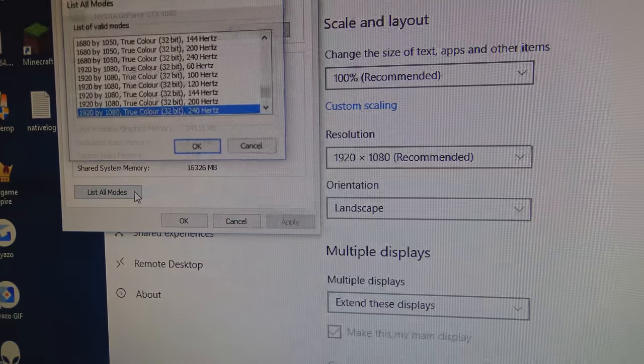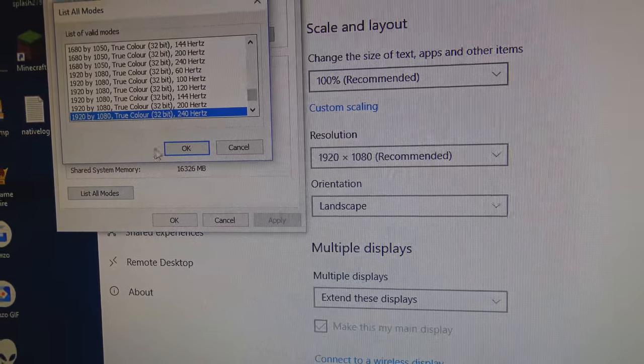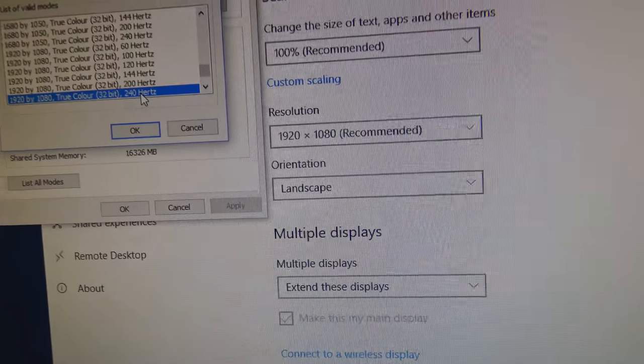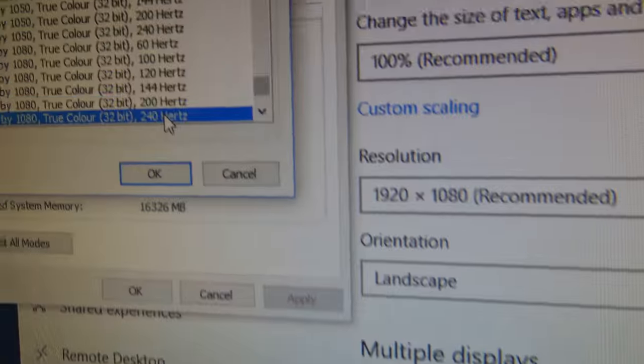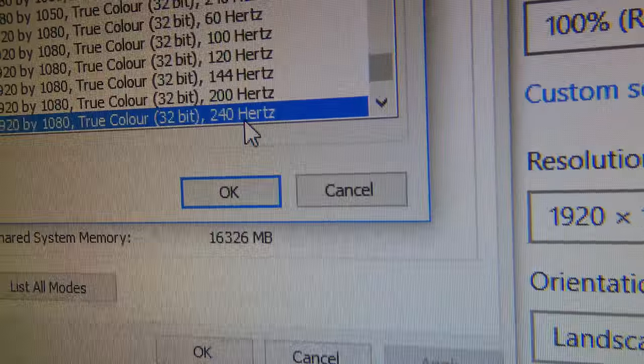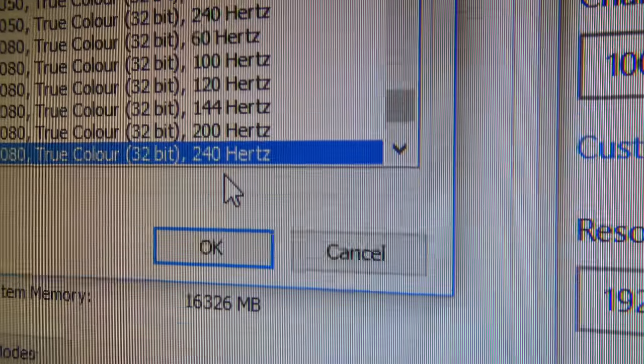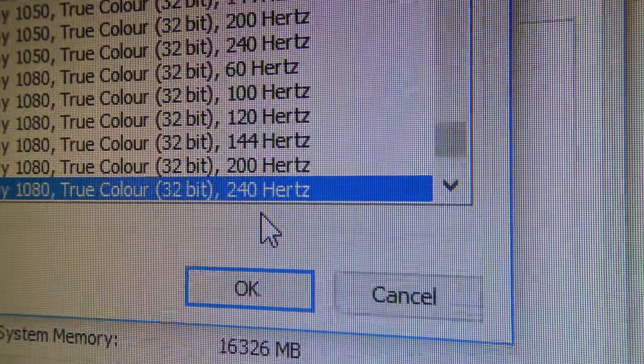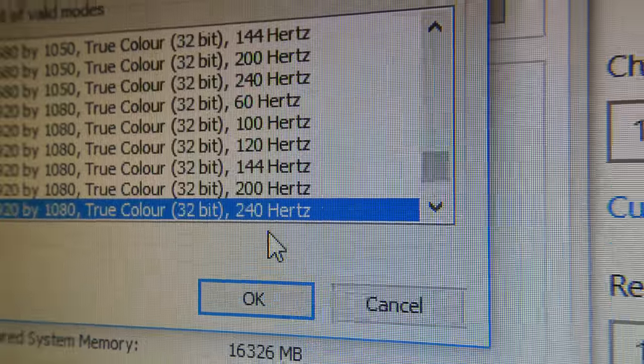Upgrading to a high frequency monitor is huge if you've been on 60Hz for all of your life. Playing CSGO on this is incredibly smooth.